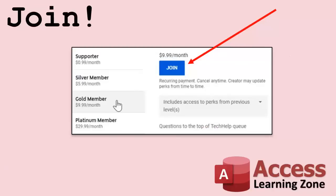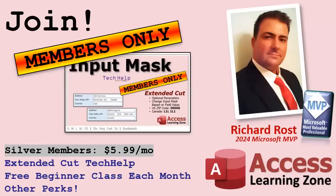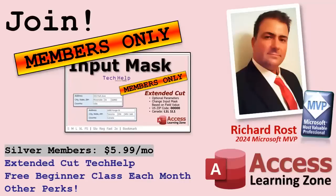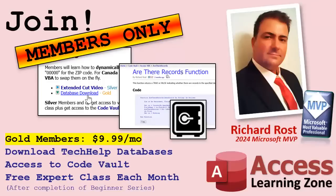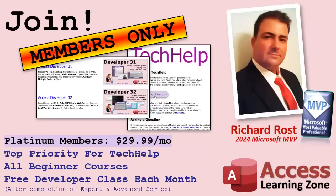Speaking of memberships, if you're interested in joining my channel, you get all kinds of awesome perks. Silver members get access to all of my extended cut tech help videos, and there's hundreds of them by now. They also get one free beginner class each month, and yes, those are from my full courses. Gold members get the previous perks plus access to download all of the sample databases that I build in my tech help videos. Plus you get access to my code vault where I keep tons of different functions and all kinds of source code that I use.